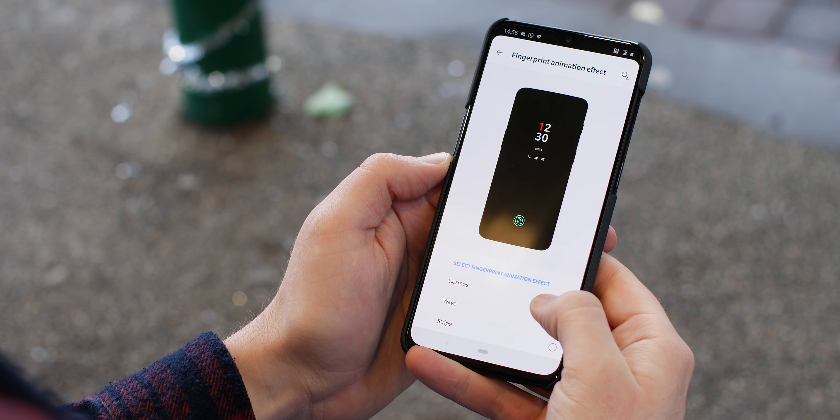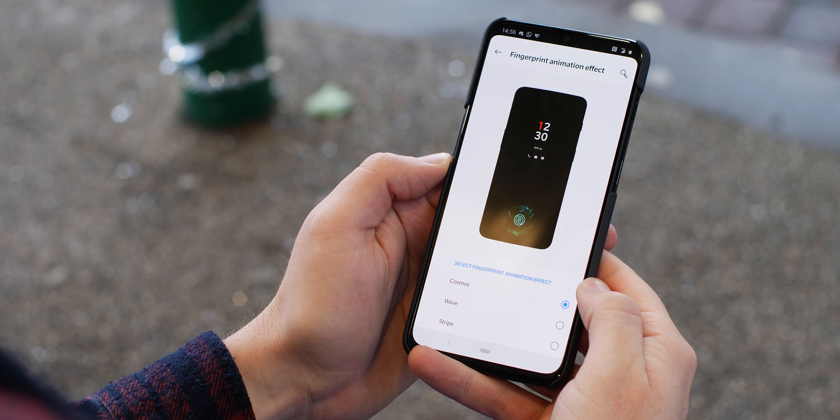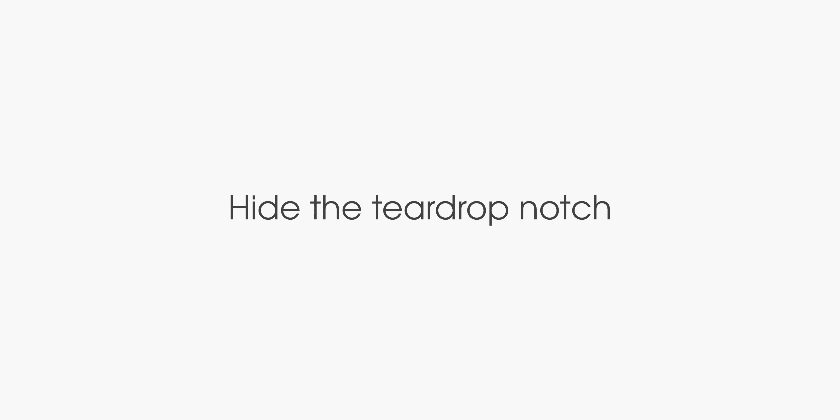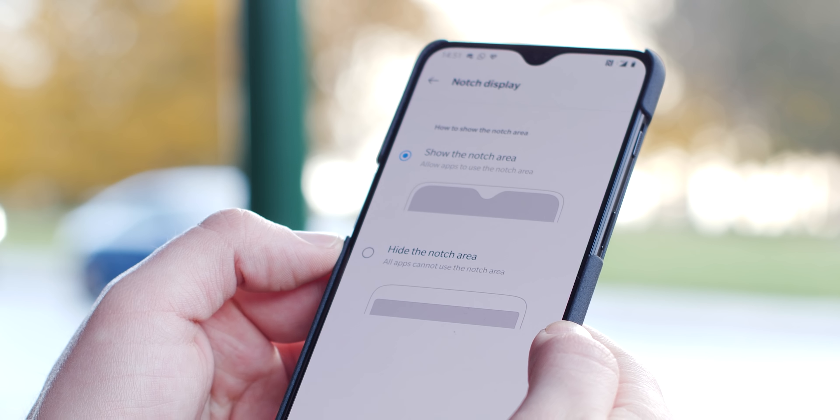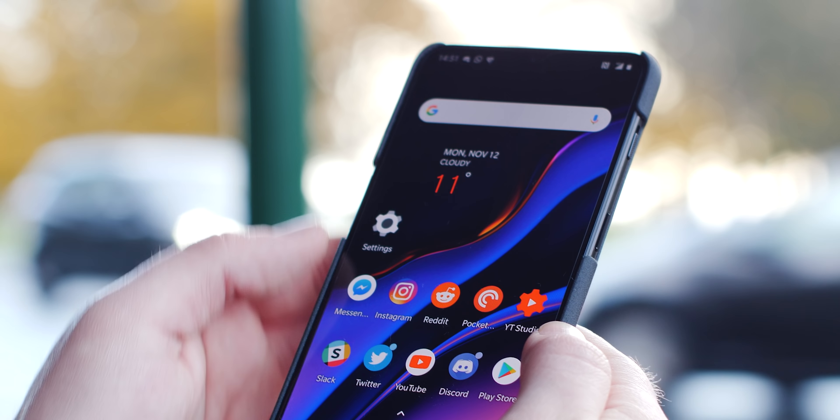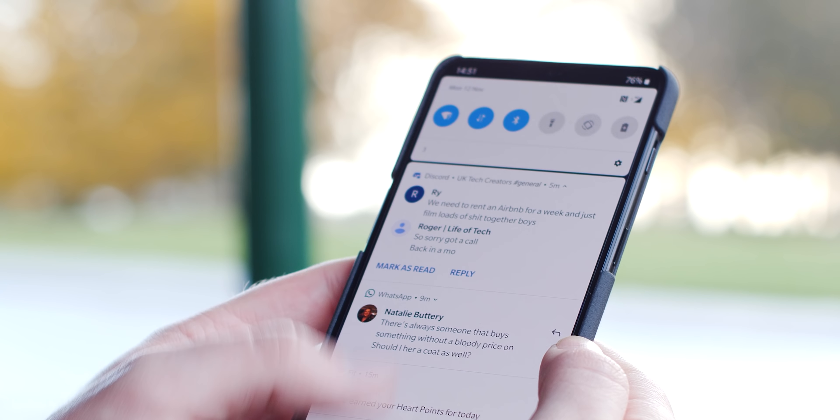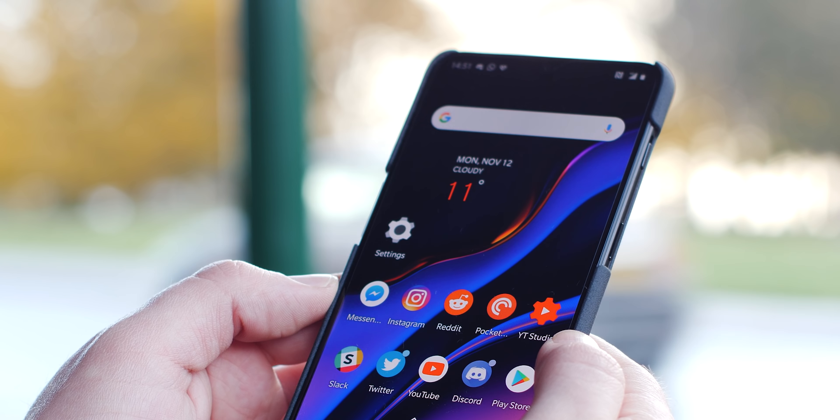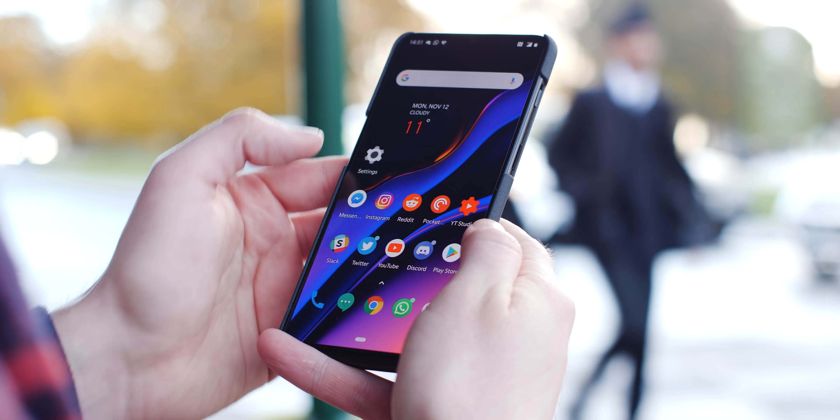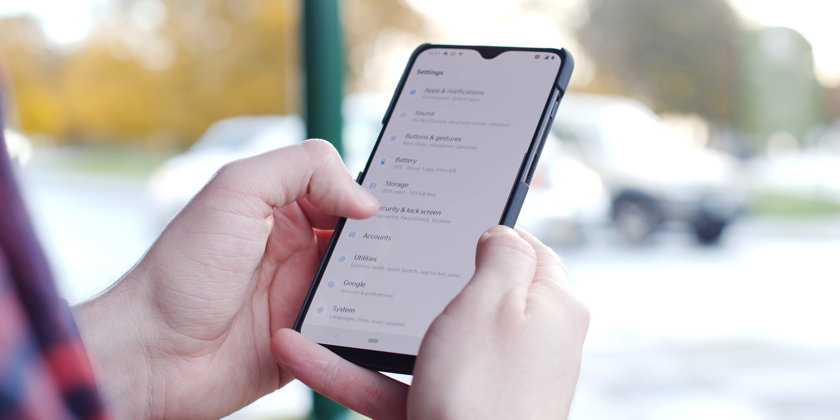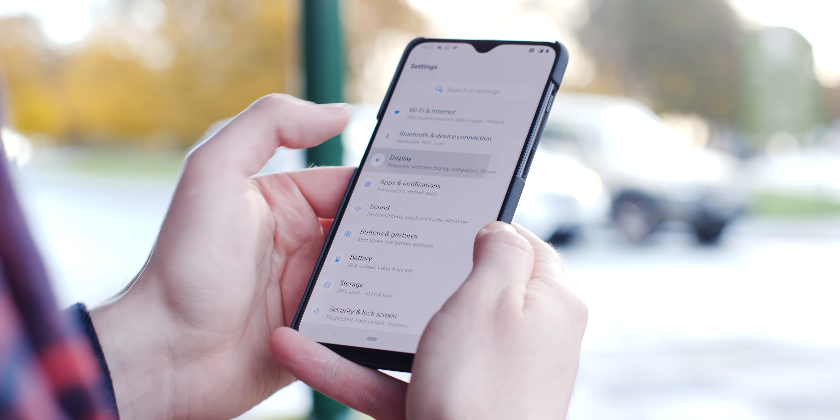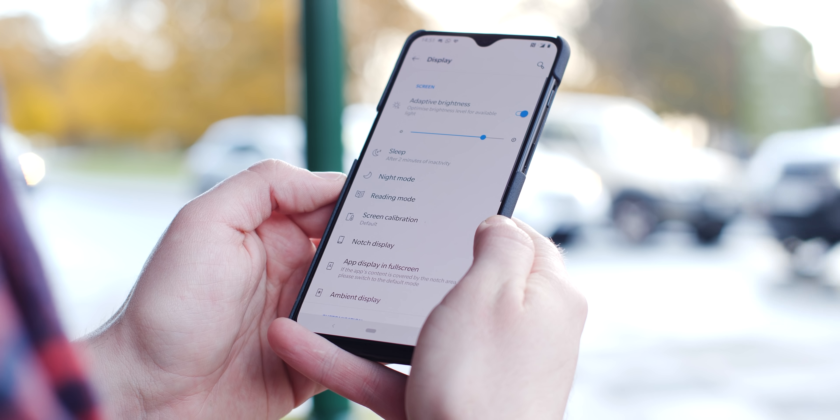If you didn't already know, you can change the fingerprint unlock animation on the OnePlus 6T to one of three preset animations. To change from the standard Cosmos effect, head to Settings, Security & Lock Screen, Fingerprint, then enter your PIN and choose the fingerprint animation effect. You can choose from Cosmos, Wave, and Stripe animations, all of which look absolutely awesome.